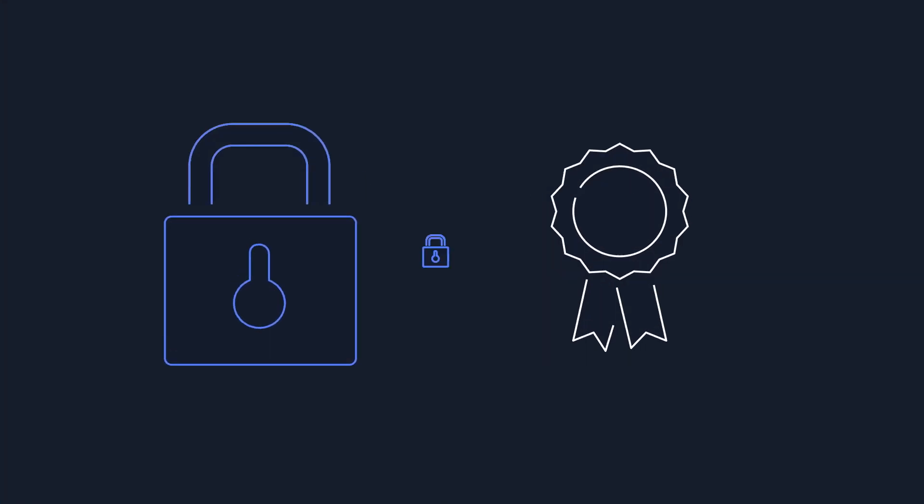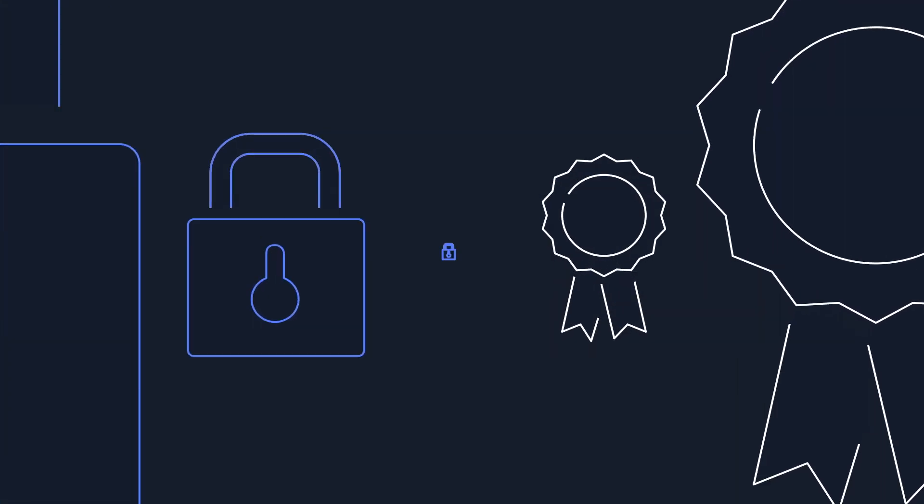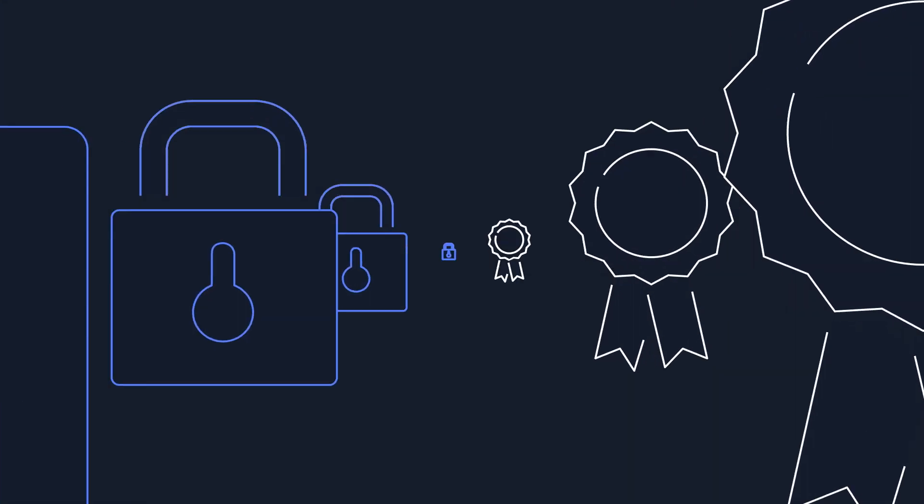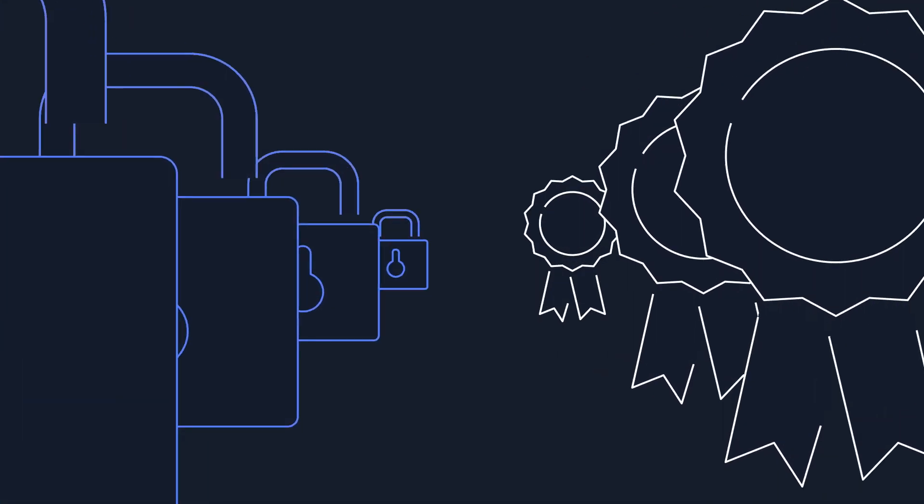Today, AWS supports more security standards and compliance certifications than any other cloud provider.